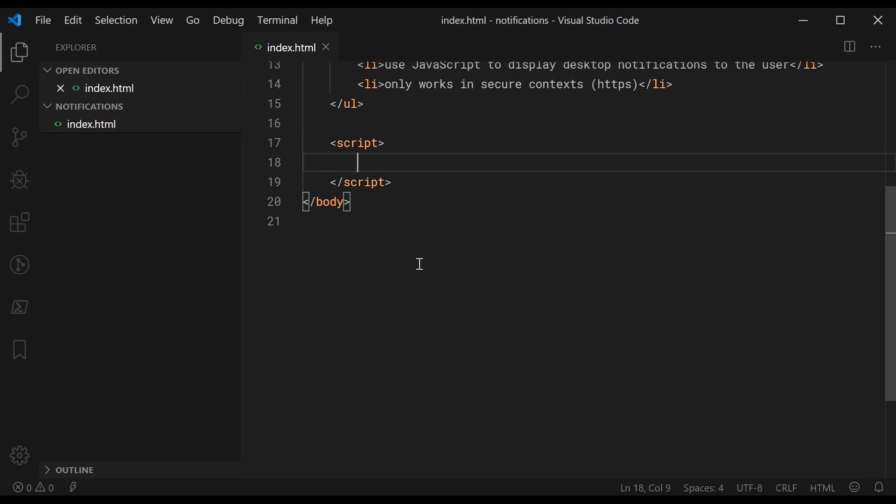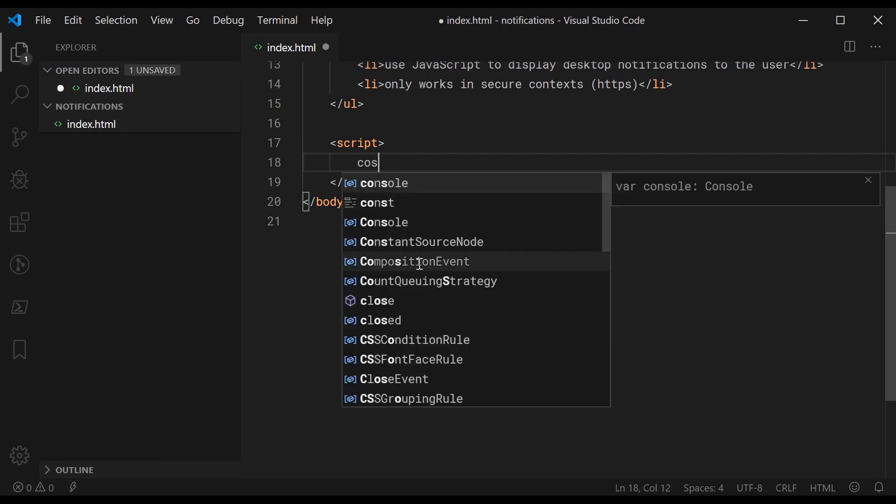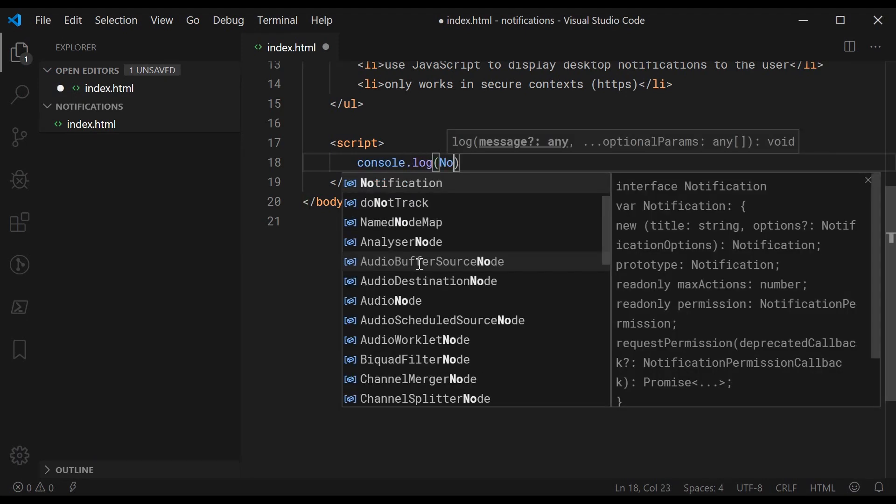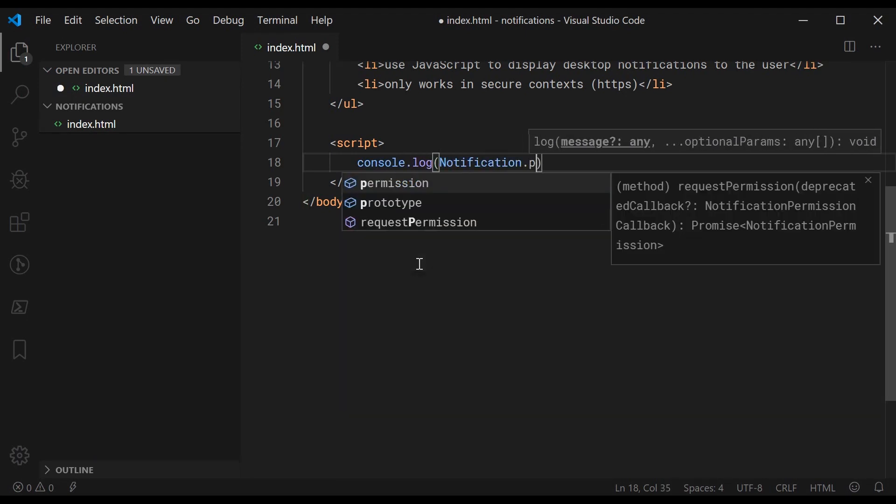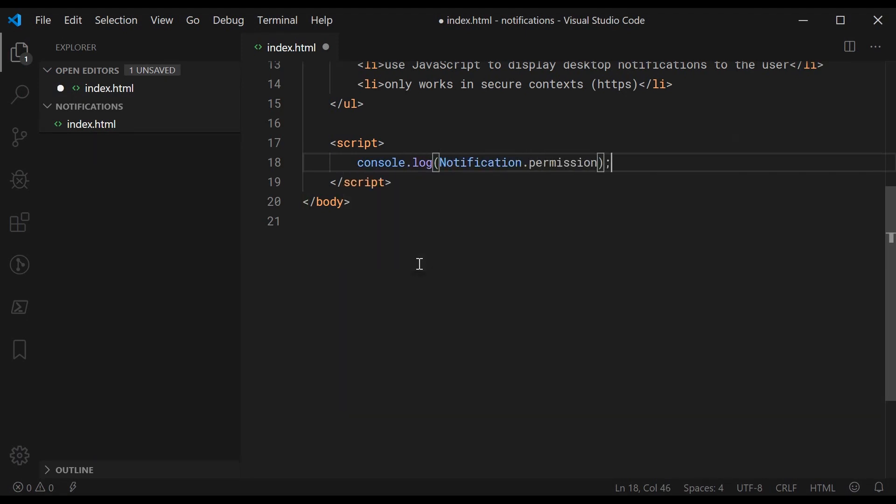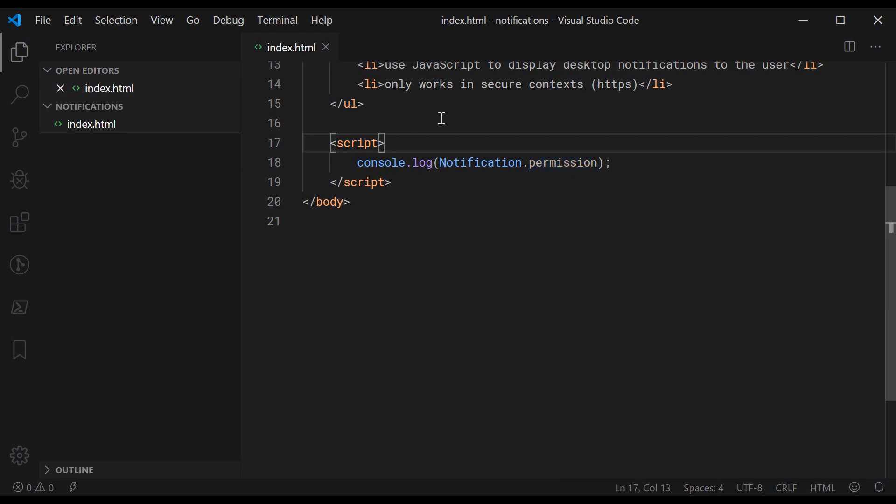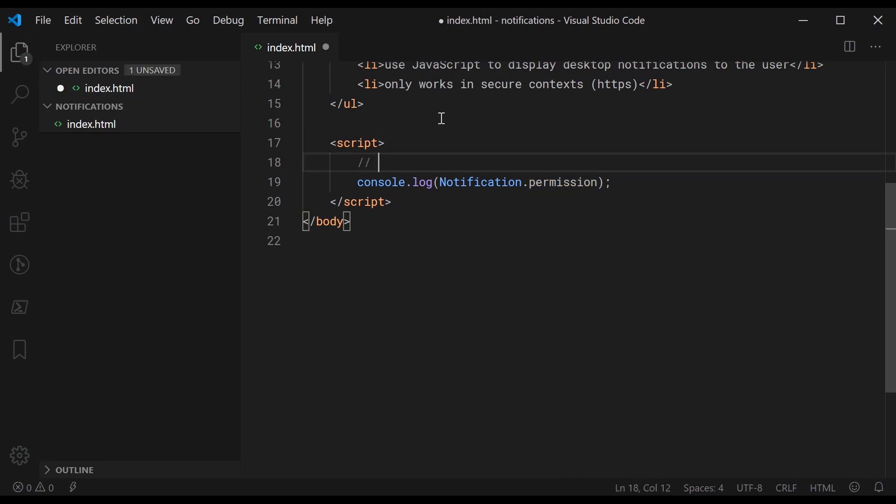The whole permission bit is actually really straightforward. What we're going to do here is console.log notification.permission. This .permission property tells us whether or not the user has granted us permission to display notifications. This has three possible values: default, granted, and denied.